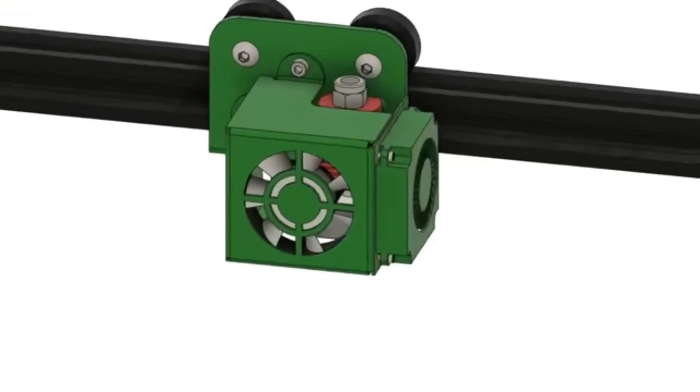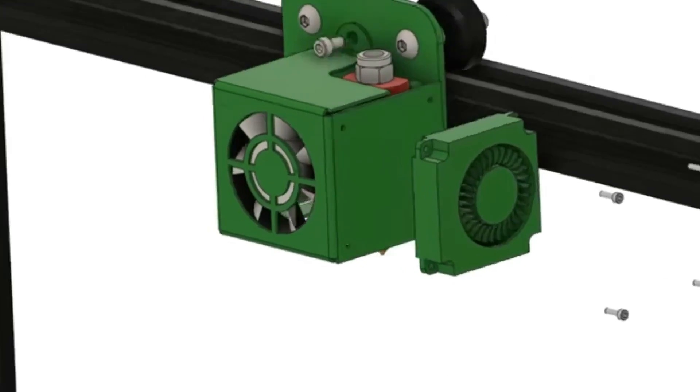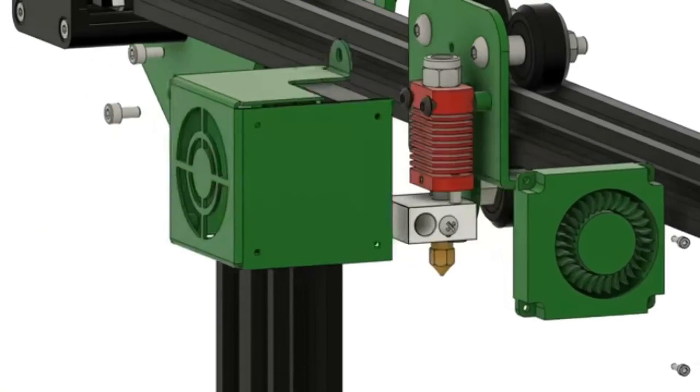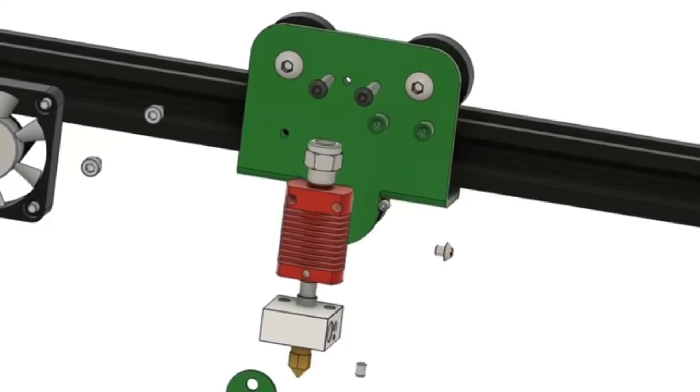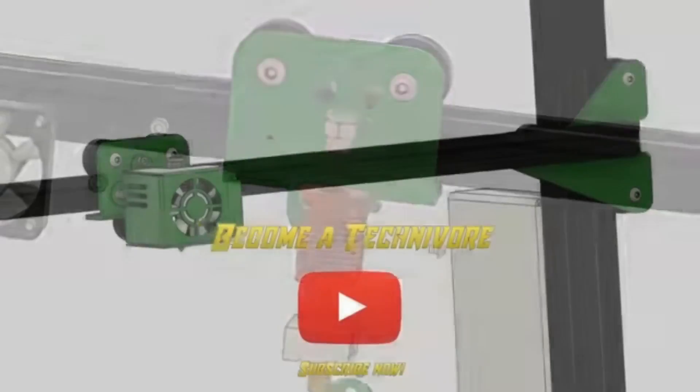Hey folks, Tech Nivers here. Be sure to reduce your Z offset on that subscribe button and give that notification bell a good first layer squish.